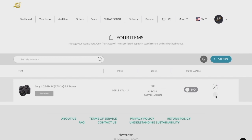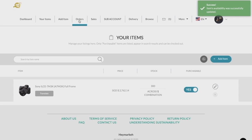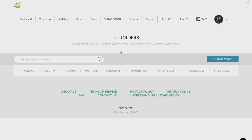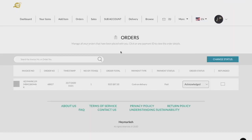As a seller, it is important that you update your order statuses according to the current situation of your products. Under orders, you will be able to view all current invoice numbers and order numbers.